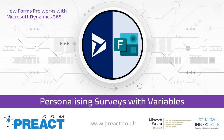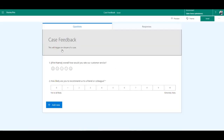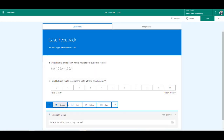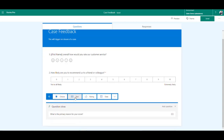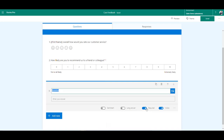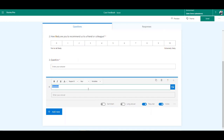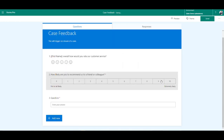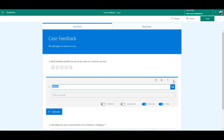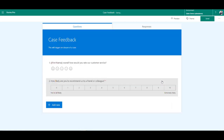Once you go into a survey you can start adding questions. Click add new and it will give you a few different types of options — choice, text — and you can type in your question and answers. You can set whether a question is mandatory, visible, and add subtitles. You can copy questions, delete them, and move them up and down to reorder them.